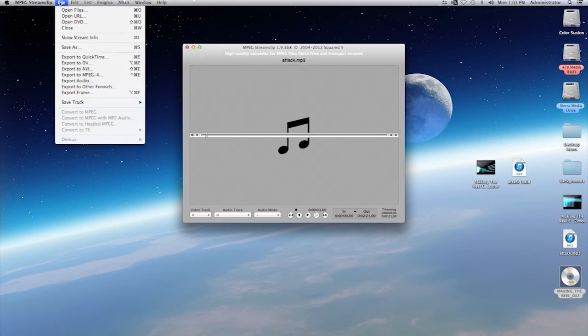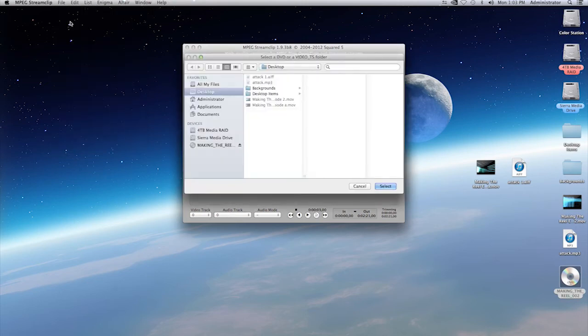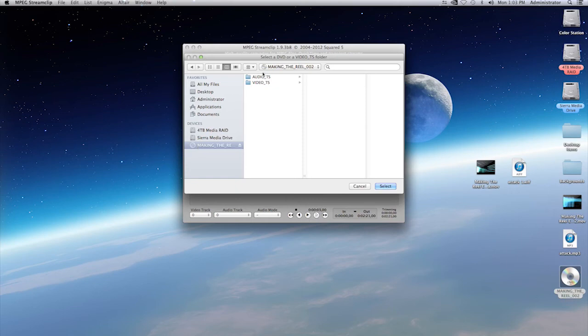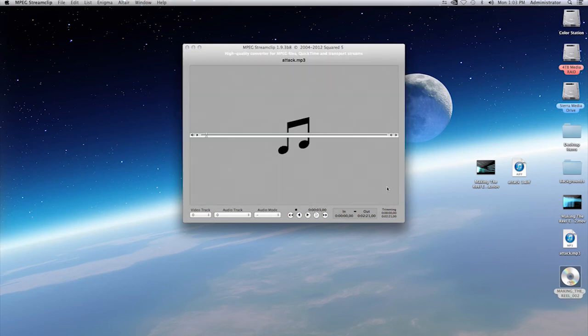Select on MPEG stream clip. Once again, go to file menu. And this time you're going to select open DVD. When you select on that, you have to select the DVD and then that's as far as you should go. Do not select any other folders. Click on select.